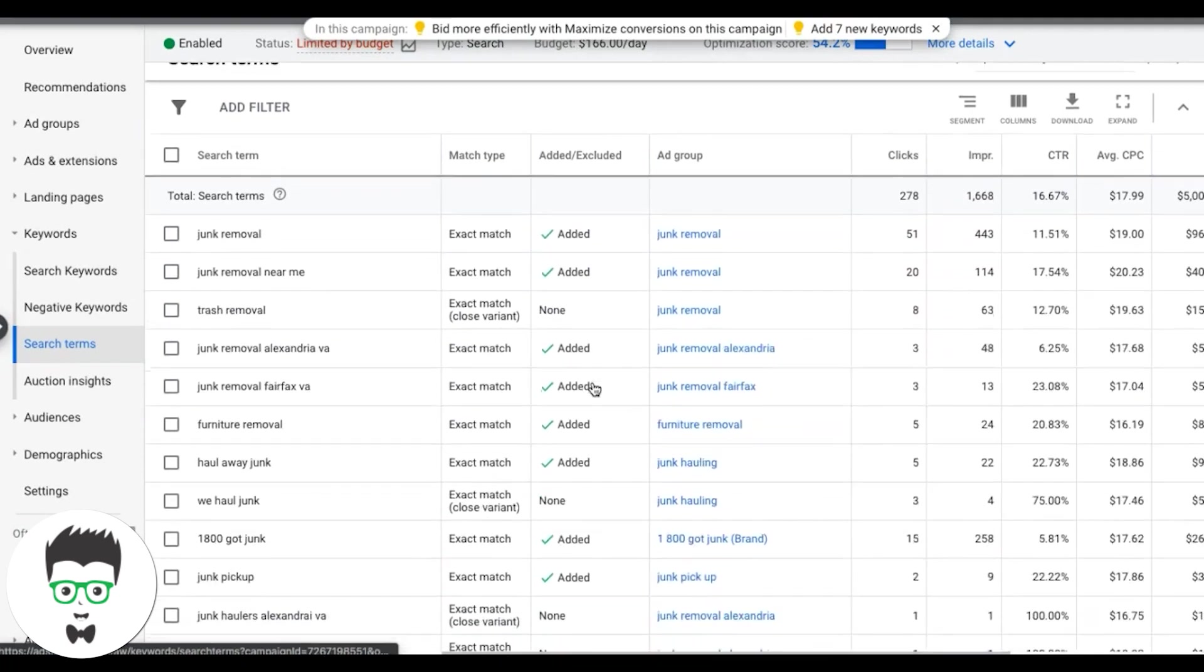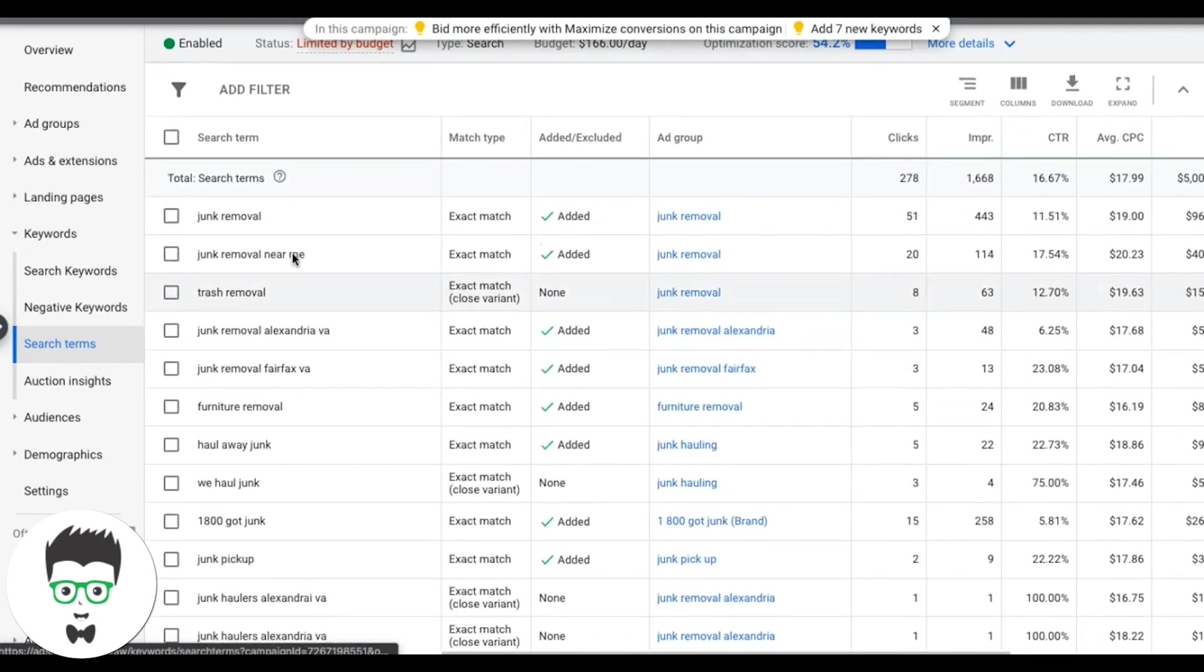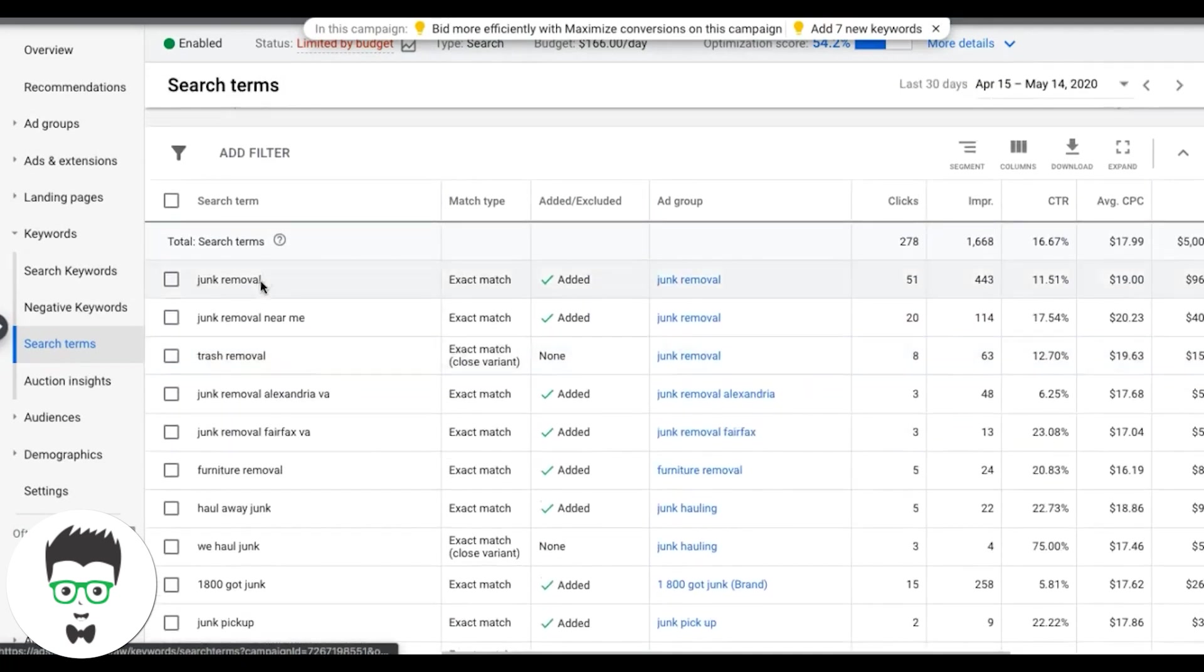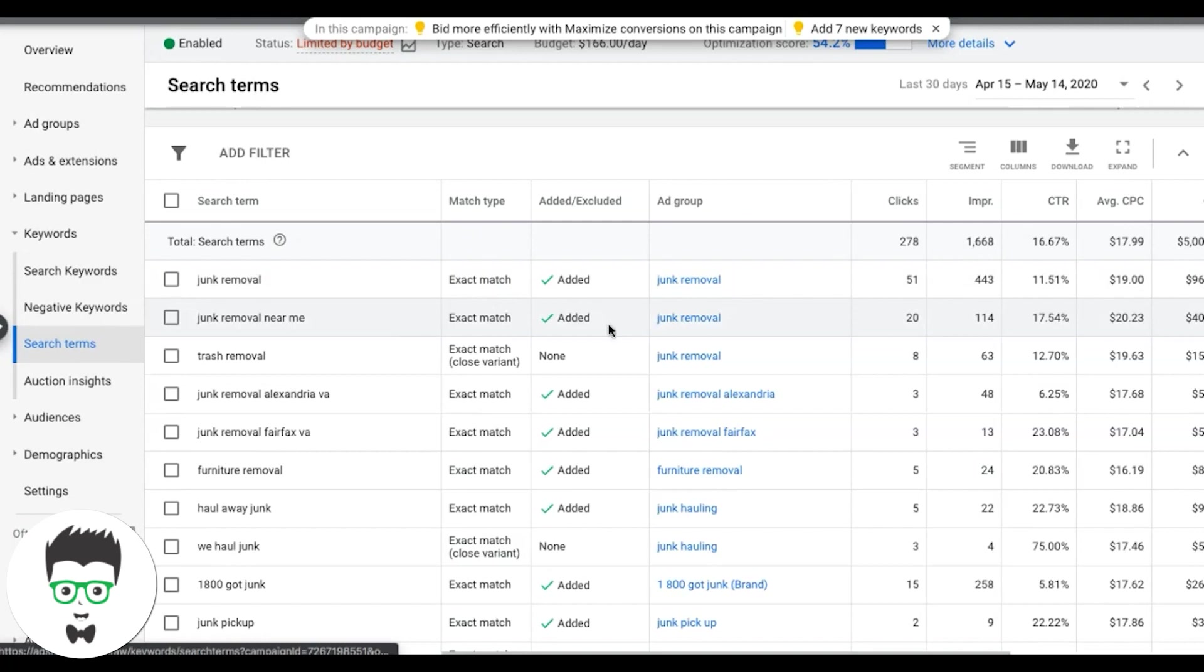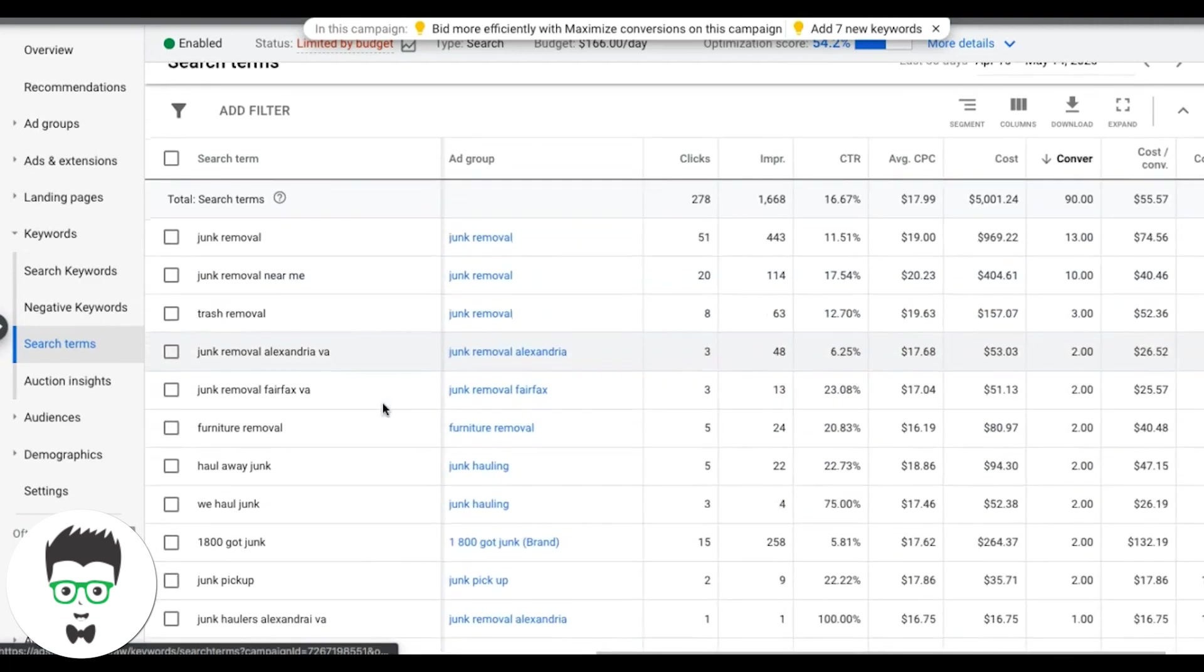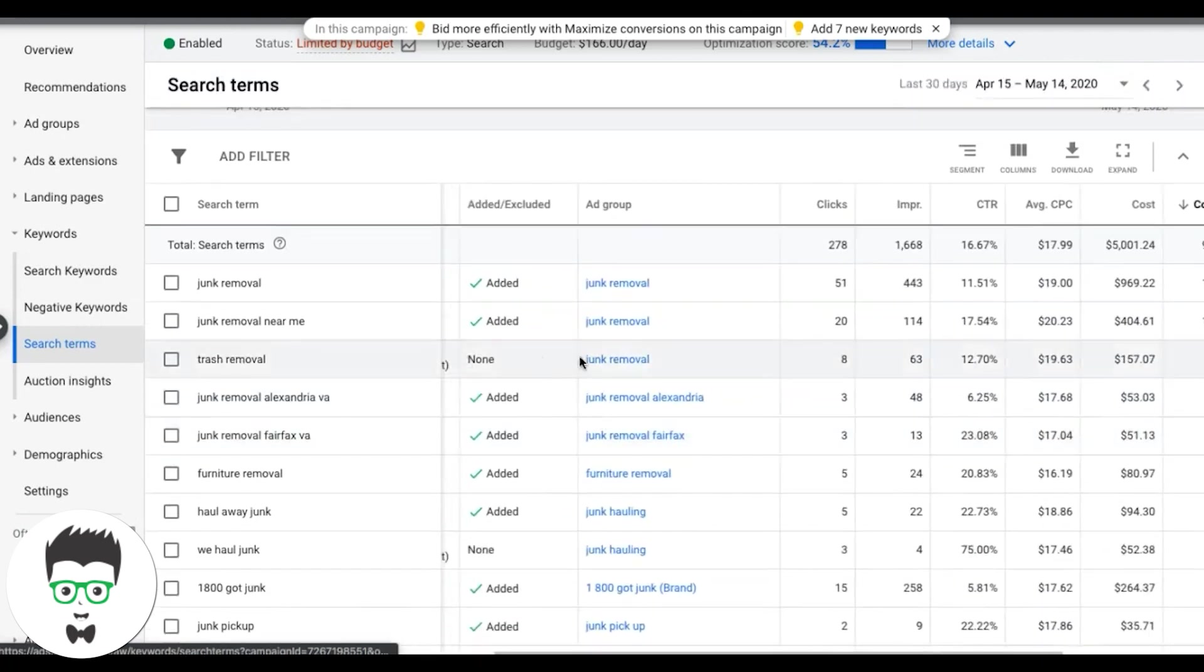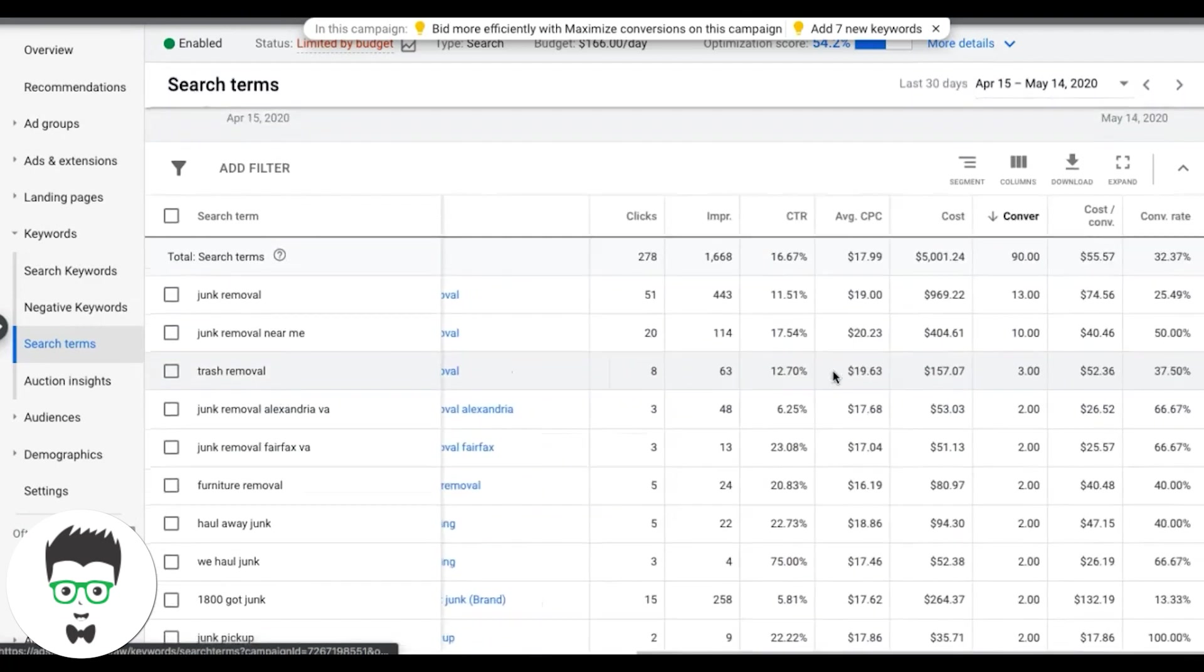And now what Google is showing you here, these are the actual terms that triggered your ad. These are terms that were typed into Google by a user and showed our ad and they clicked our ad and either became a lead or not. And as you can see, a lot of these guys became leads. So that's a good thing. That means our campaign is dialed in. I think this campaign has like a 40% conversion rate. Oh, 32. I'll take it. That works.